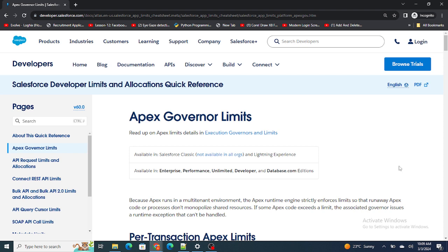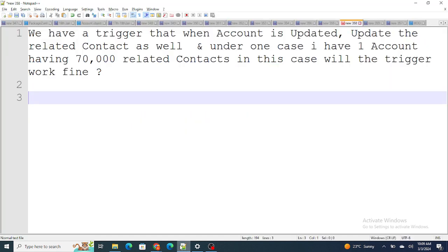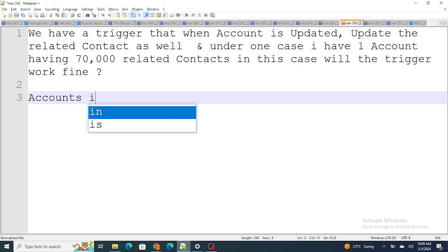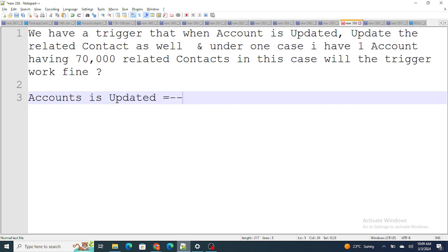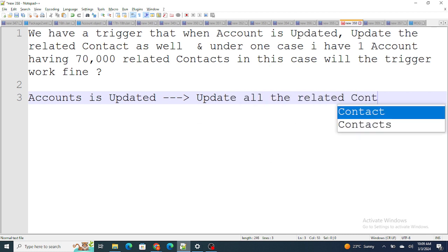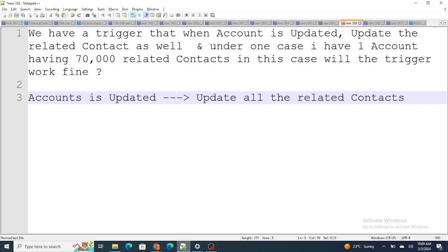Let's get started. The first question was: we have a trigger that when an account is updated, it updates the related contacts as well. Under one case, one account might have 70,000 related contacts. Will the trigger work fine? So the trigger is: when account is updated, update all the related contacts.